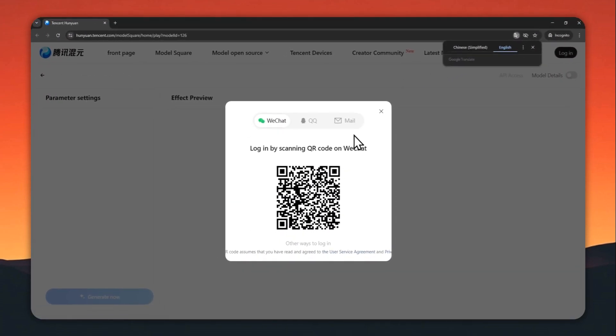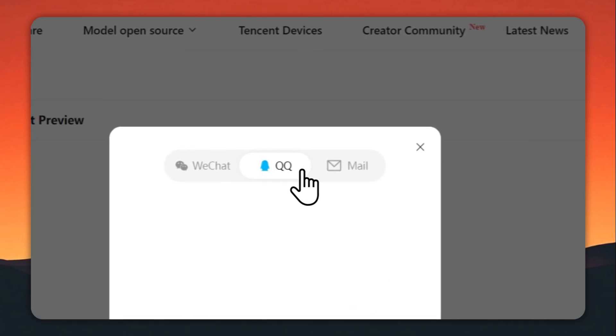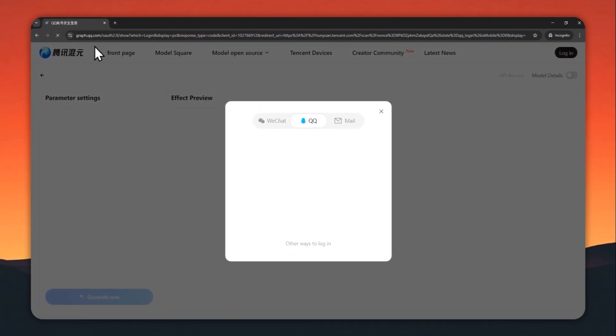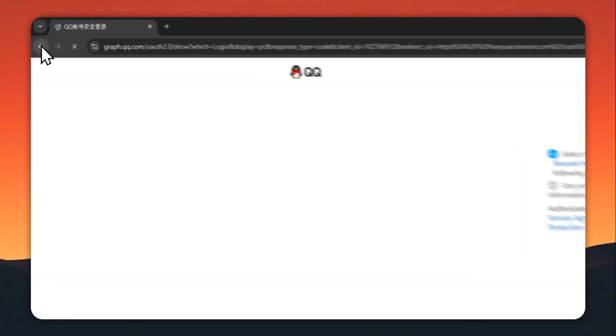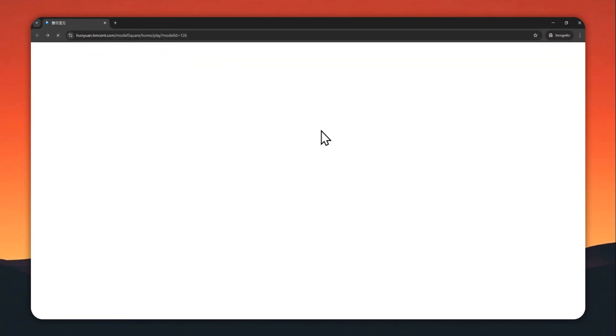You can sign up using your WeChat or QQ accounts, but most people, especially outside China, probably don't have accounts on WeChat or QQ. But you can use your email account. Sorry about that, I shouldn't be clicking that button. But you can sign up for free using your email account.